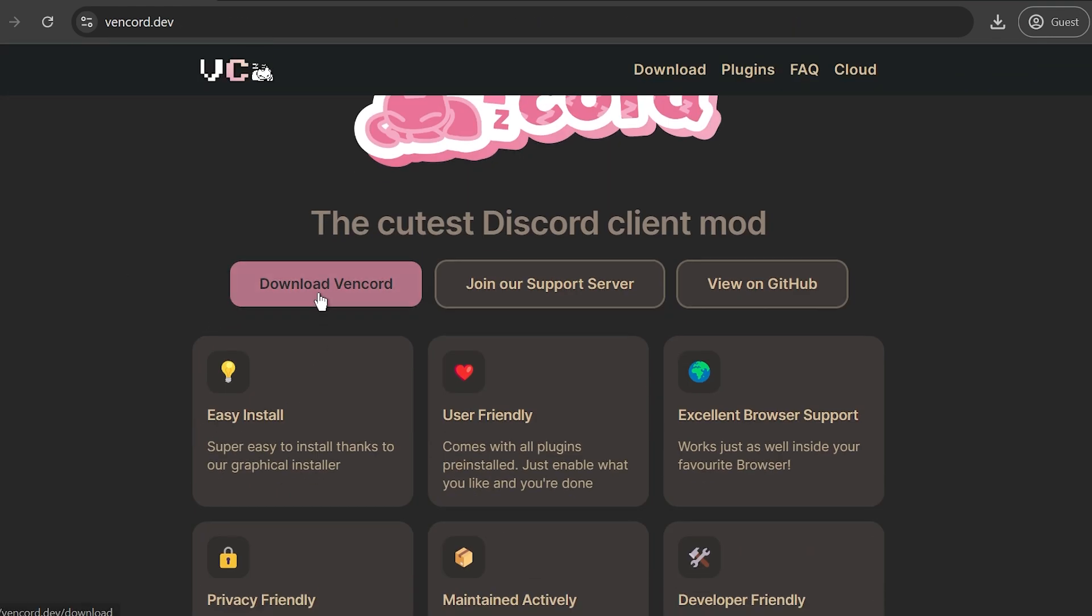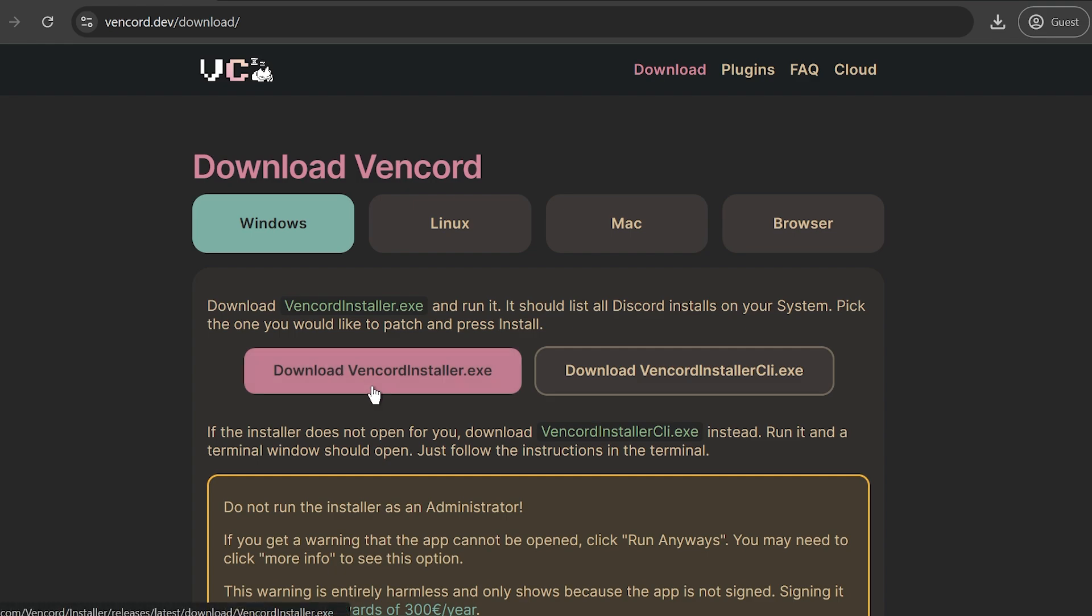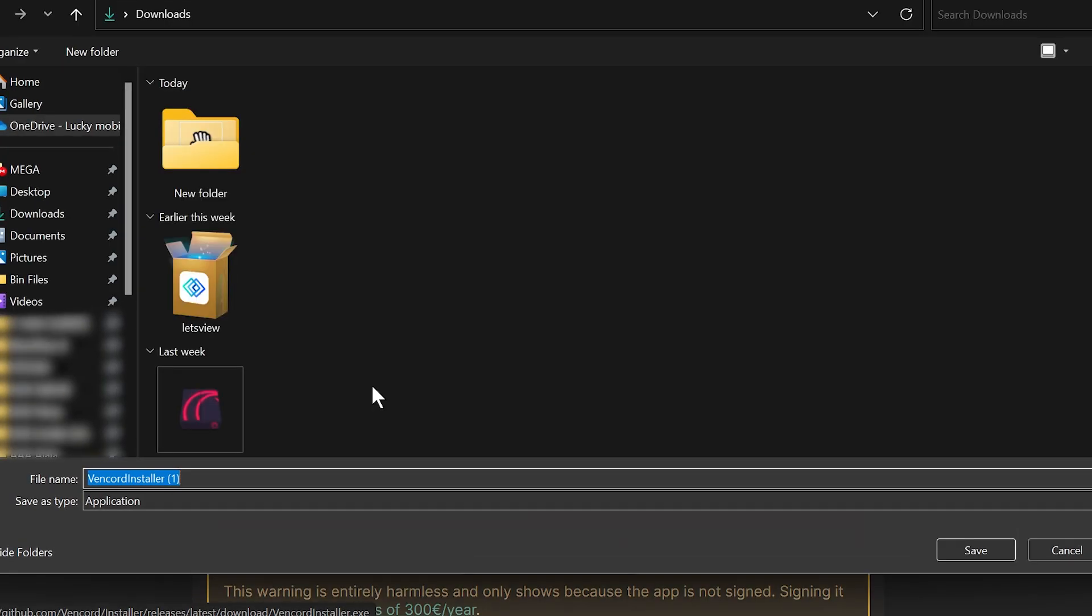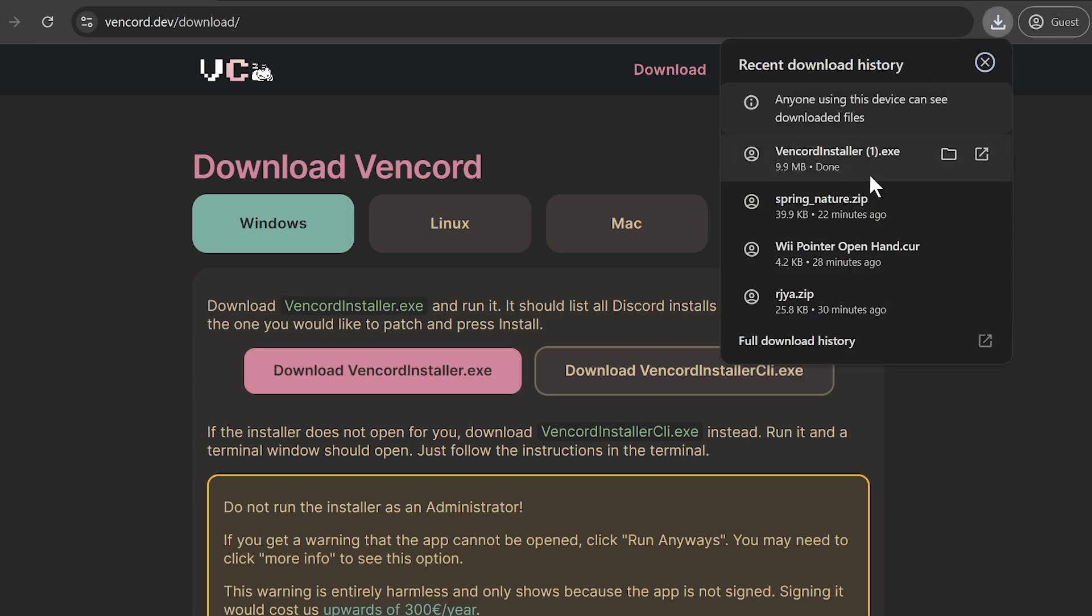I just want you to hit the download button in here and then I want you to choose between the following. Here in my case I'm using Windows so I'm just going to click it and then click Download Vencord Installer. So go ahead and save it wherever you want. I'm just going to save it in my downloads folder.